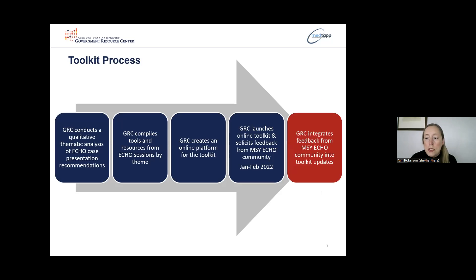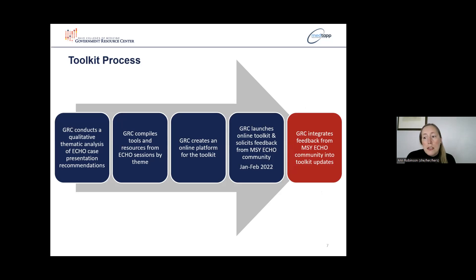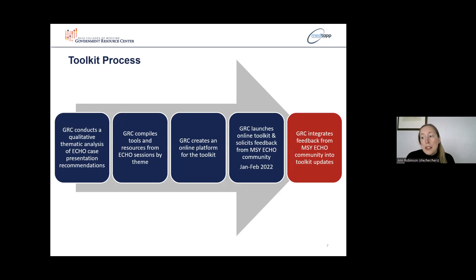This chart shows the steps taken to create the toolkit and where we are now. Last fall, GRC began a qualitative thematic analysis of ECHO case presentation recommendations from previous months. We compiled tools and resources by theme and then went on to create an online platform for the toolkit that could provide public access to this content. The toolkit was launched at the end of January 2022.